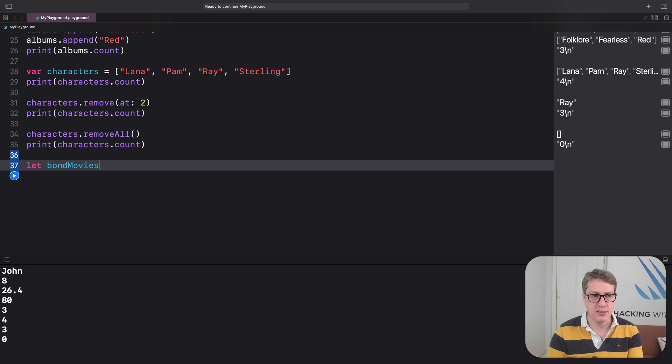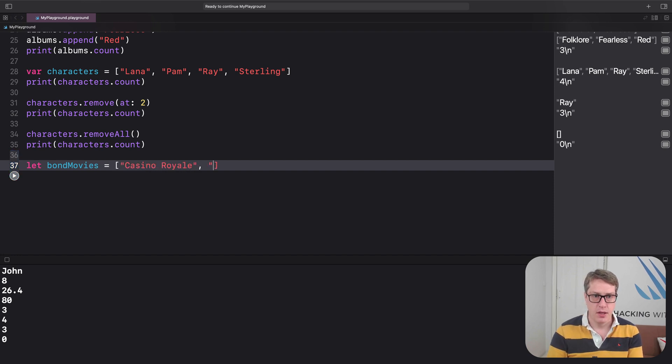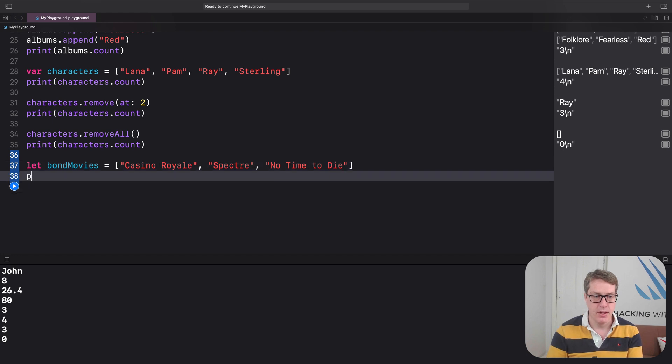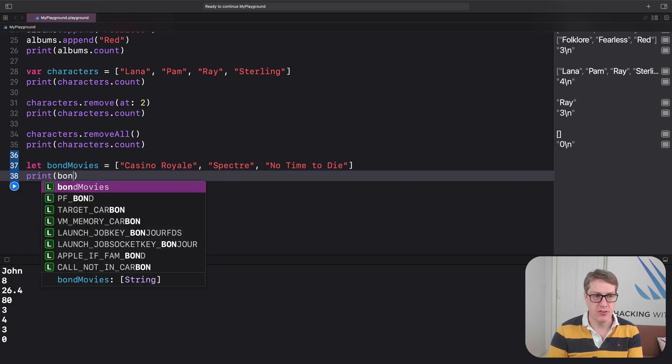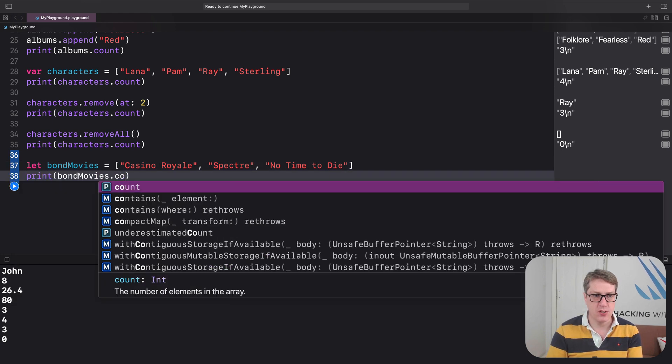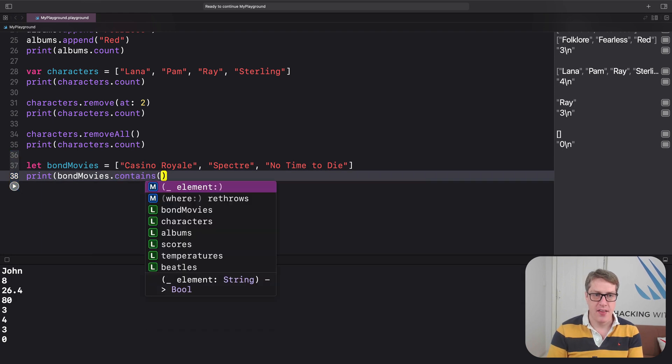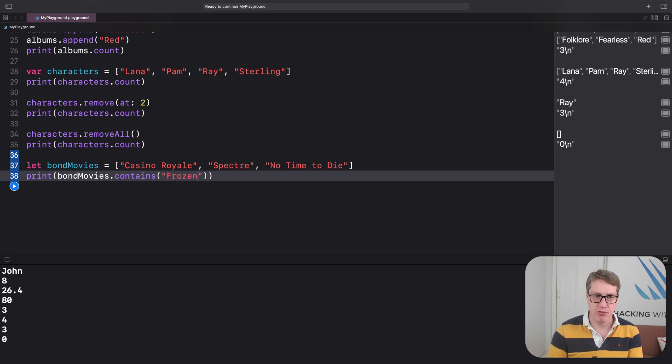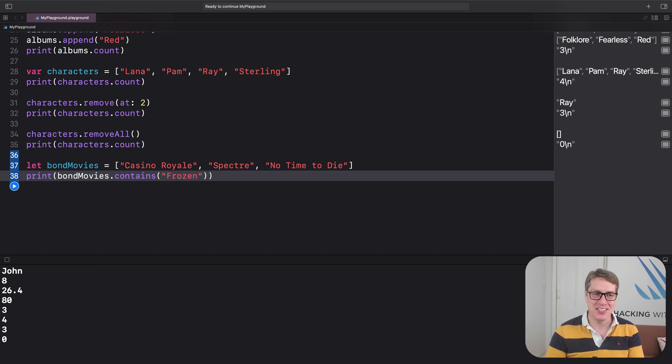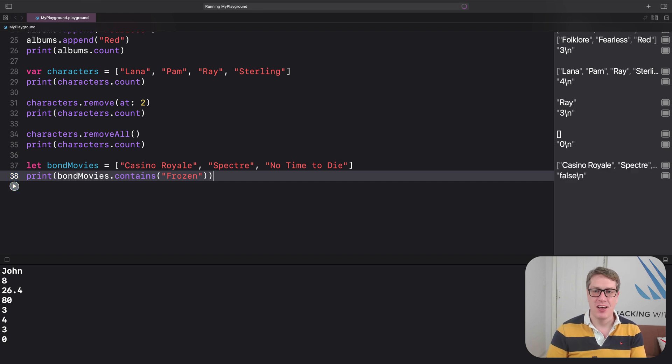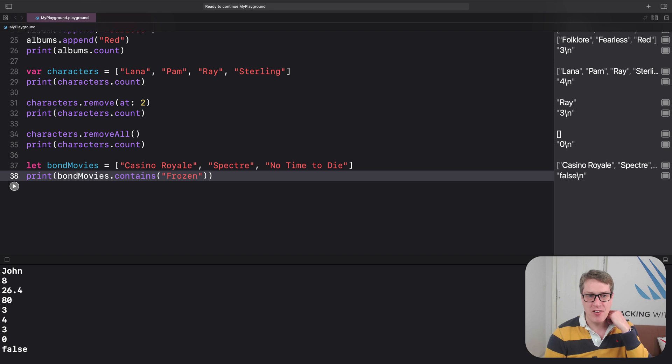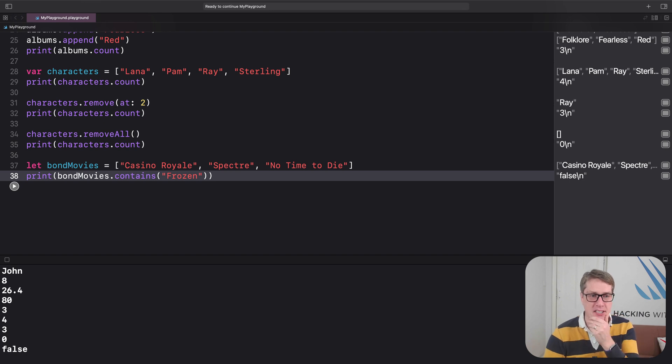Let Bond movies be an array of Casino Royale, spectre, and then end with no time to die. I'll do print bond movies dot contains that well-known Daniel Craig movie, Frozen. Does the array contain Frozen? The answer is false. It does not contain that. There's not much Anna and Elsa in MI5 or MI6.